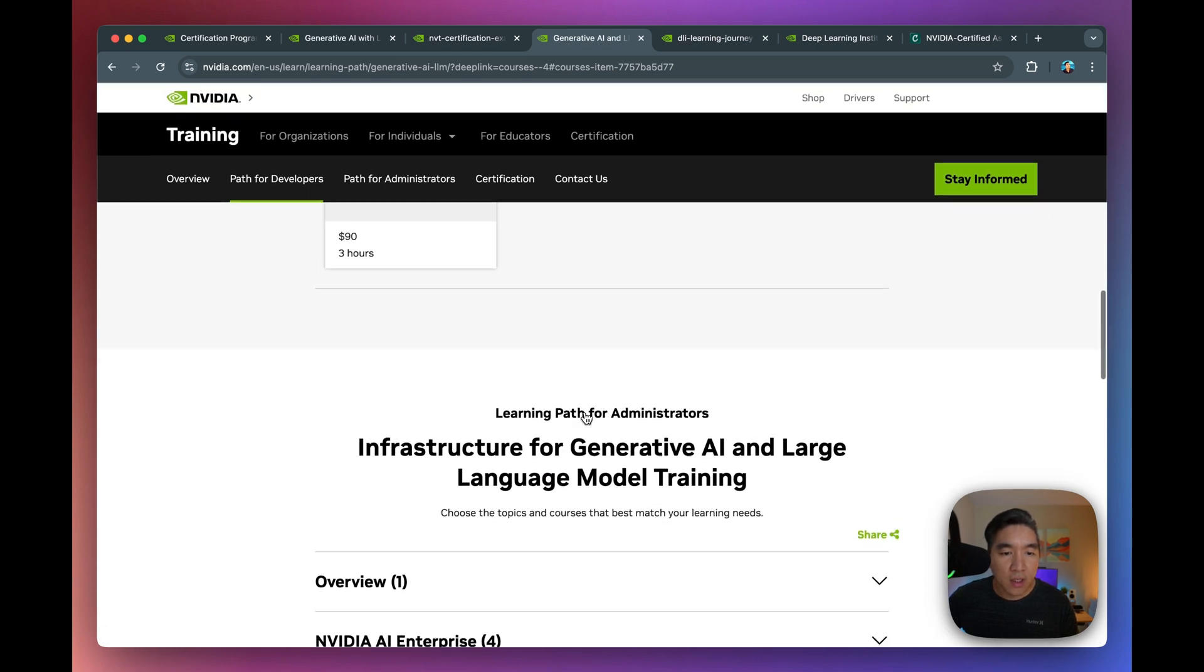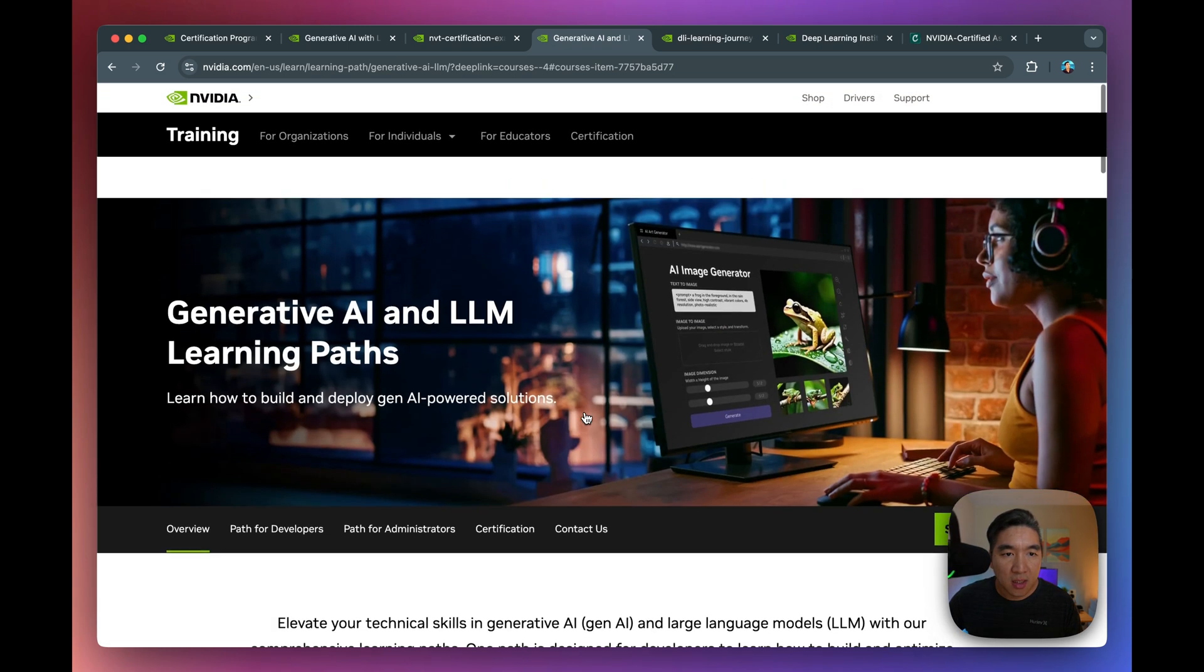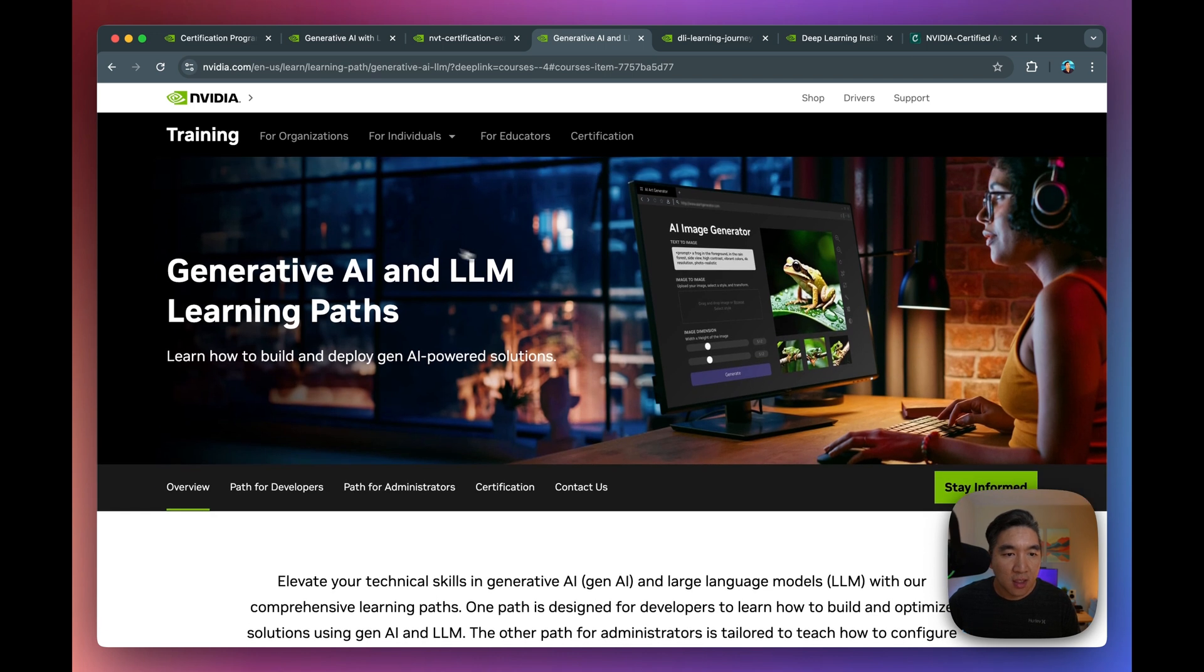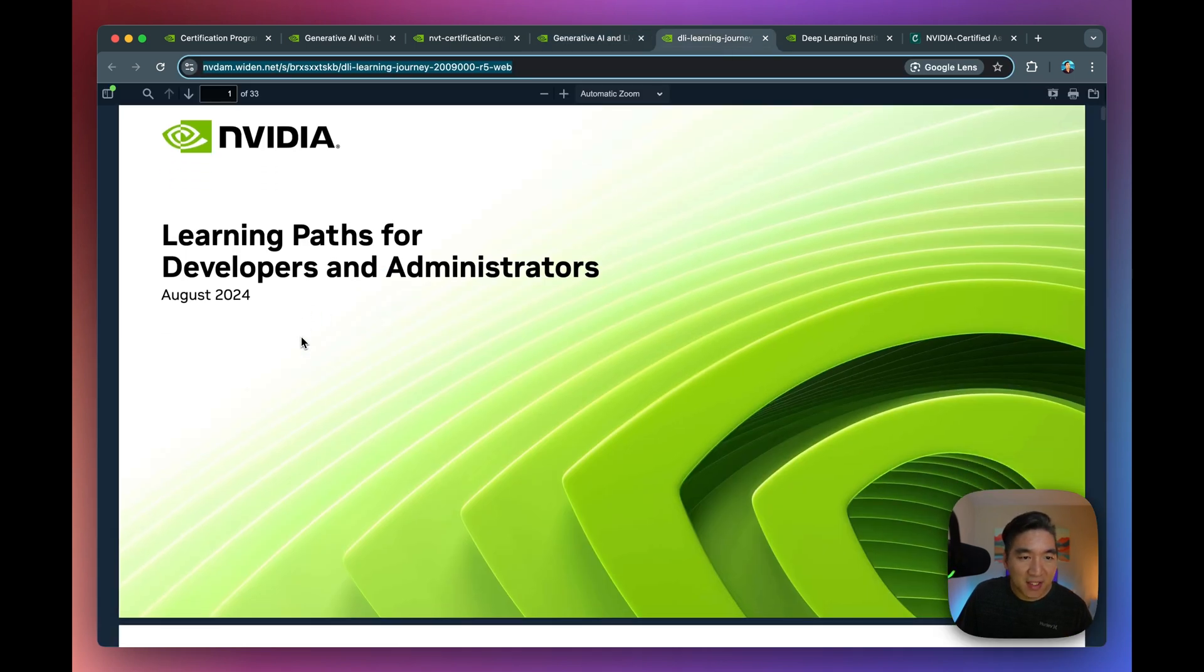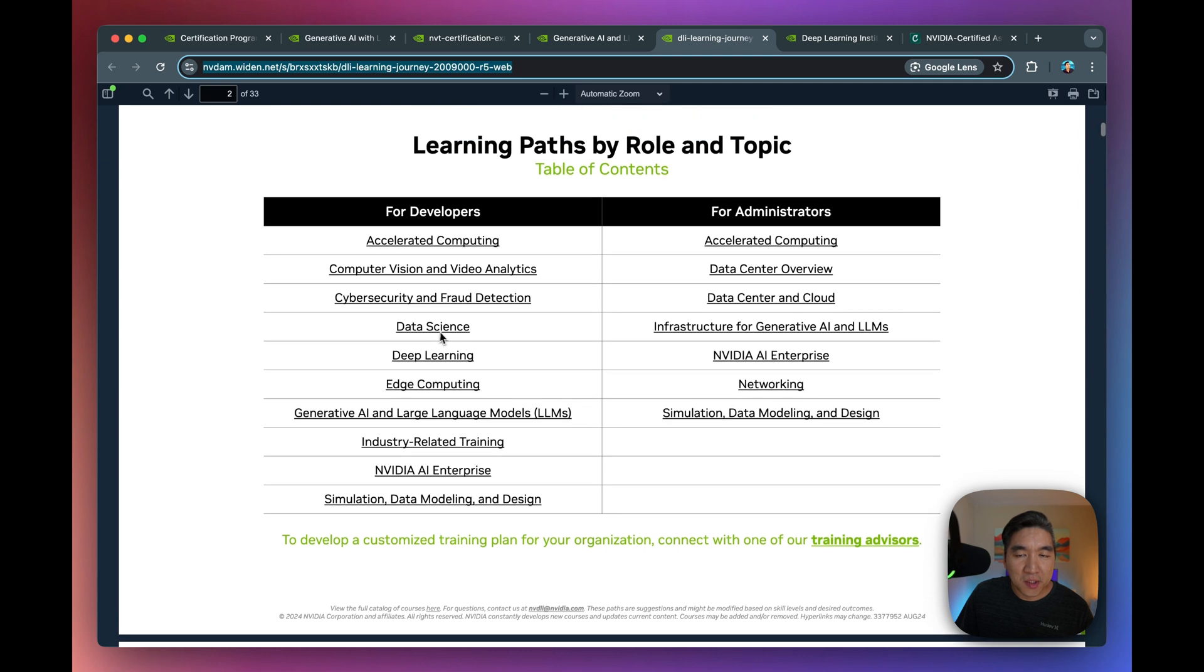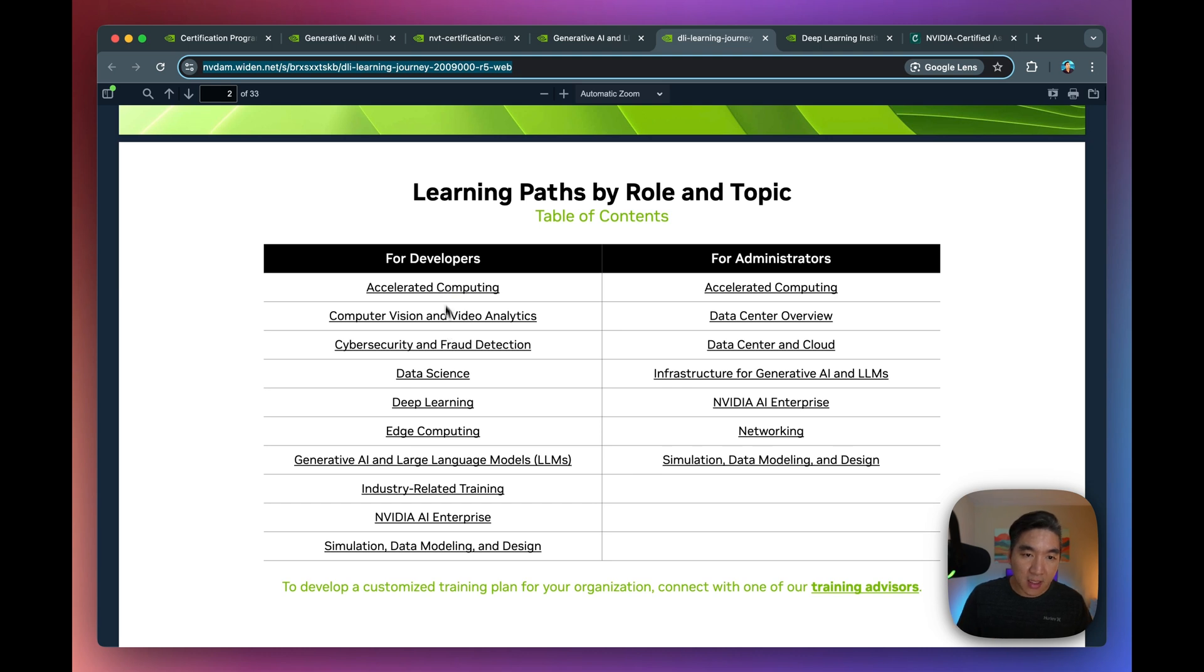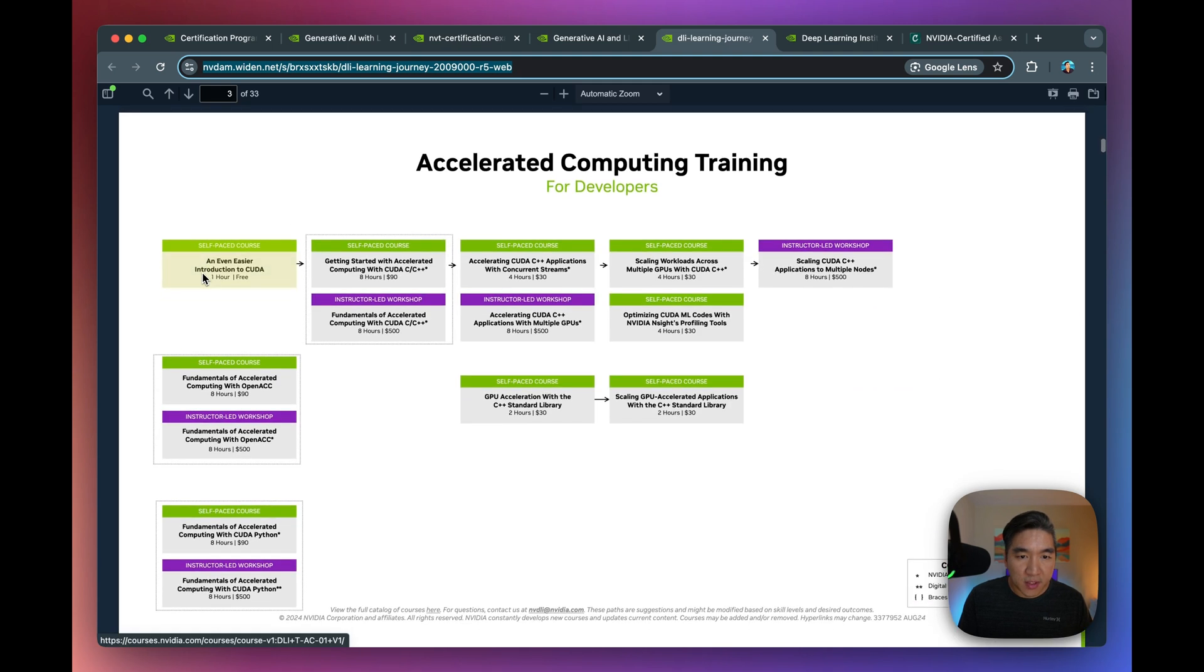All right. Pretty interesting and a pretty good overview look into this Gen AI learning path. All right. And so more learning paths. Let's have a look. So there are two paths, one path for developers, one for the administrators. Like for me personally, I think the one for developer looks interesting to me. If you're more into administrating servers and infrastructures, then this might also be interesting to you as well. So let's have a look at the developer side here.